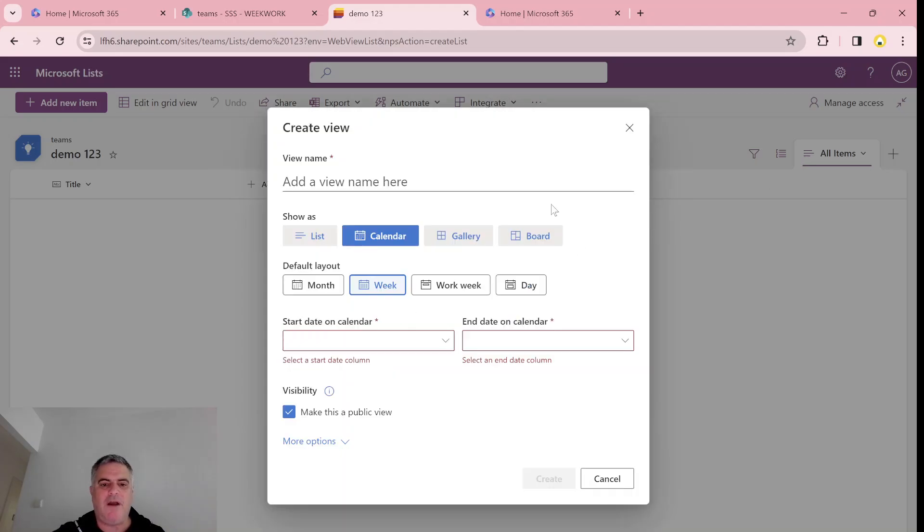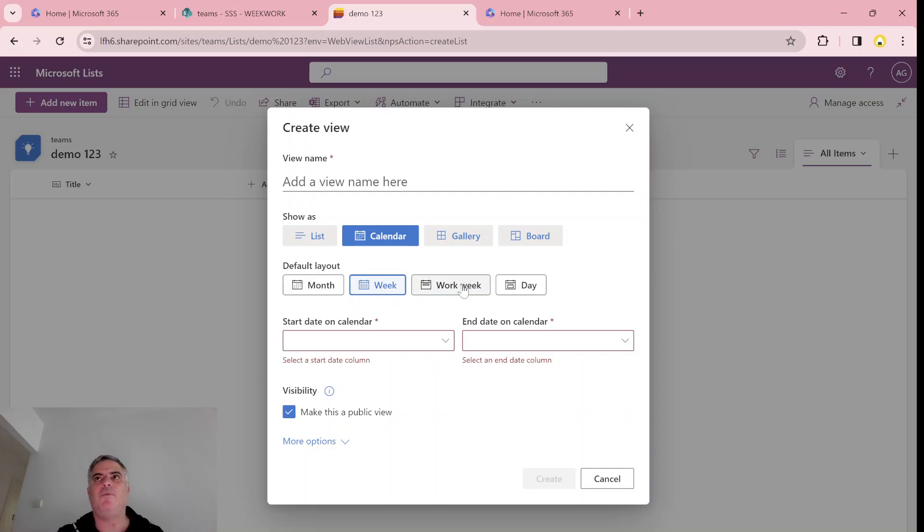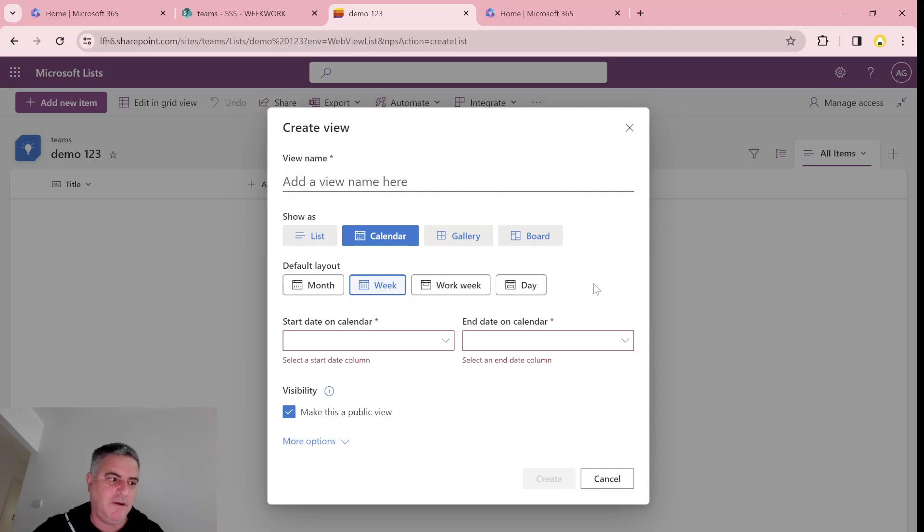So I want to show you what's new in this gallery view. Up until now, we had monthly and weekly layout. Now we have workday. That means that if we work from Monday to Friday, we'll see only the work days and we won't see Saturday and Sunday. In addition, we also have a day view. So you can change it just like we have in Outlook.